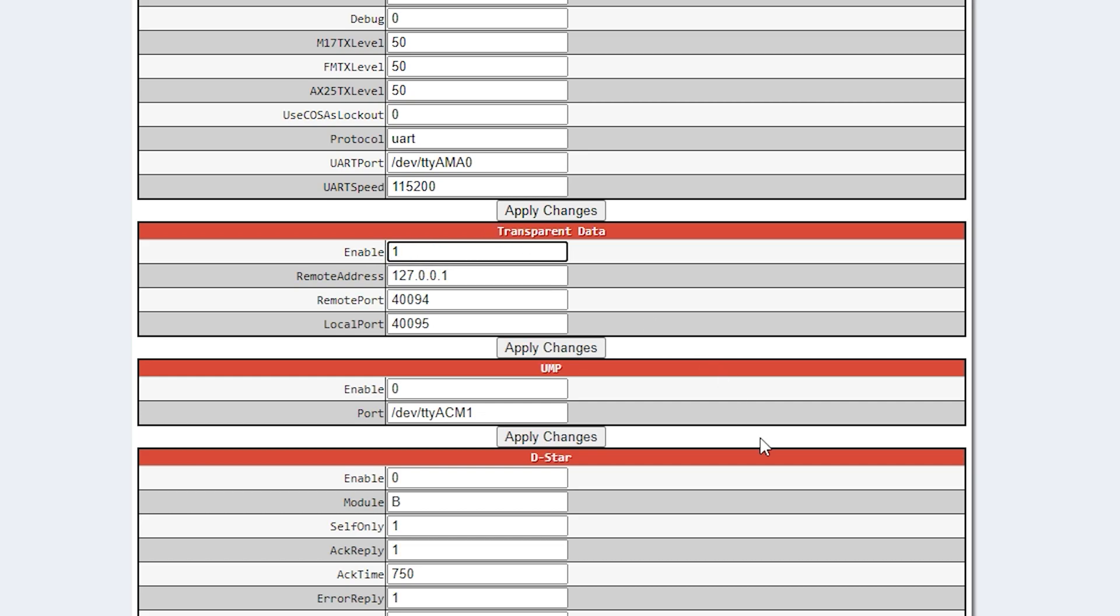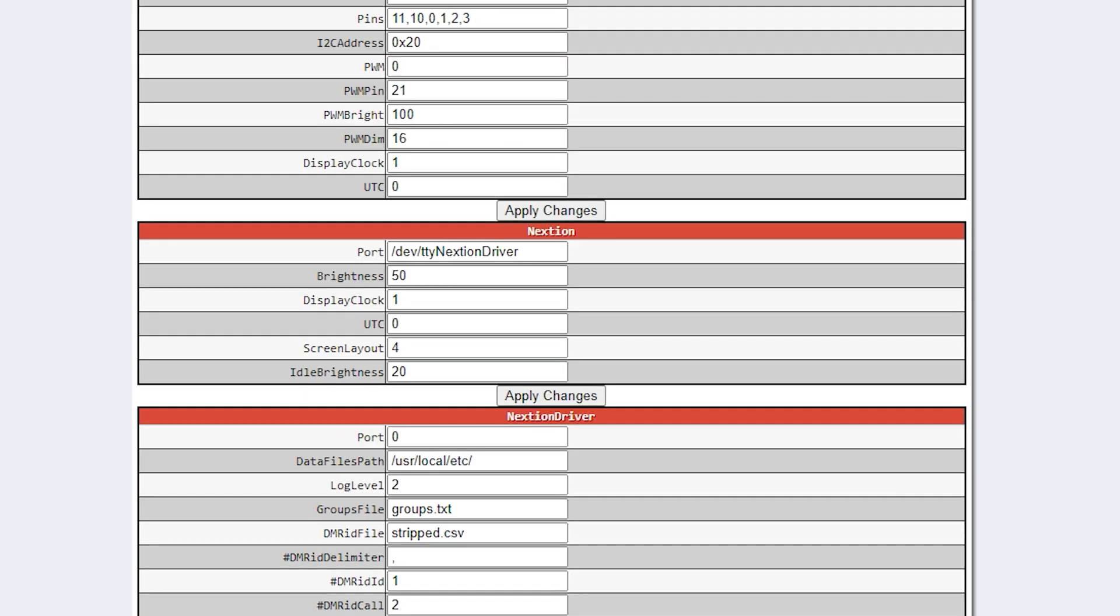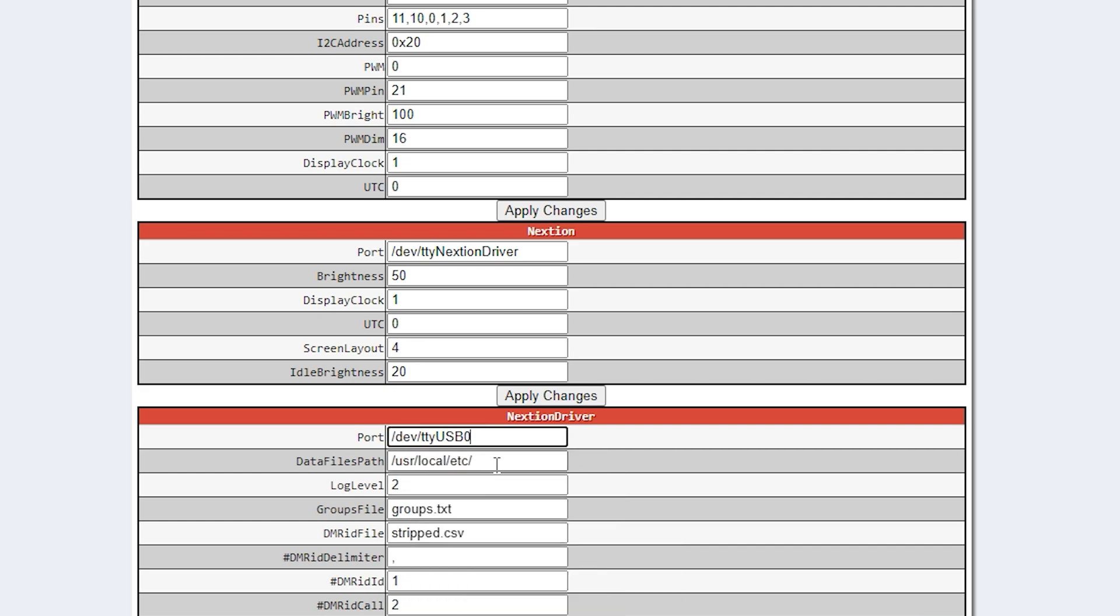Scroll down and make sure there is a one next to enable on the transparent data section. Then scroll down to the Nextion section and make sure the port is set to /dev/ttyNextionDriver as shown here.